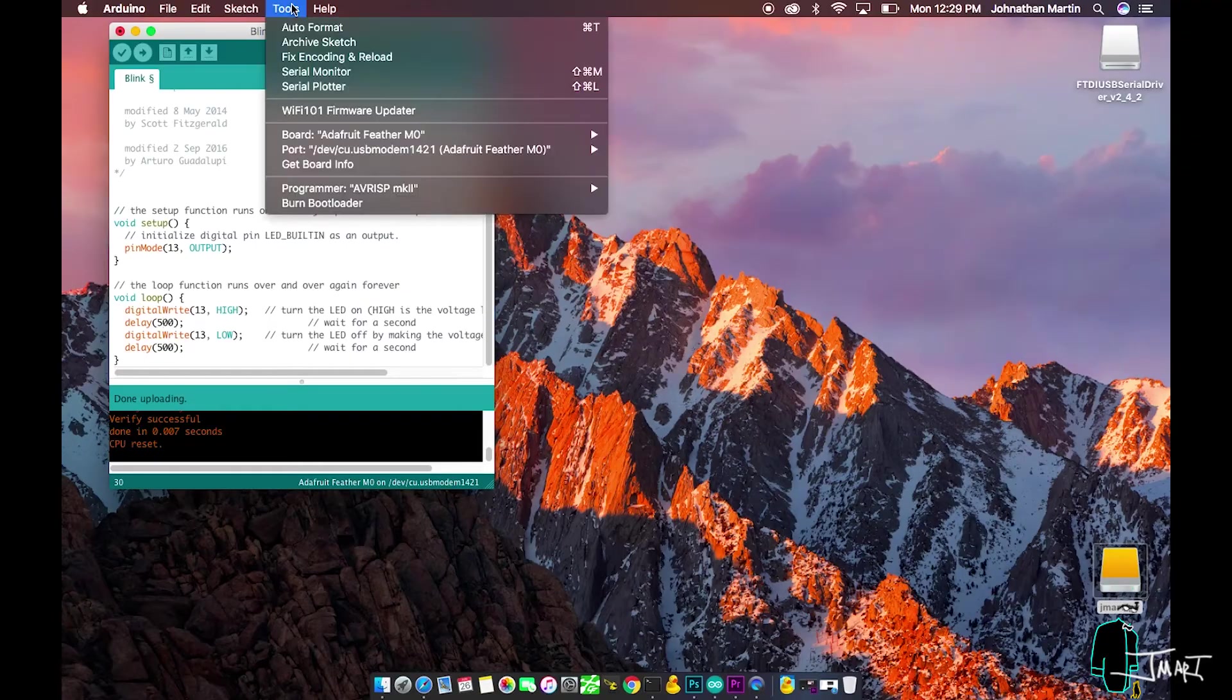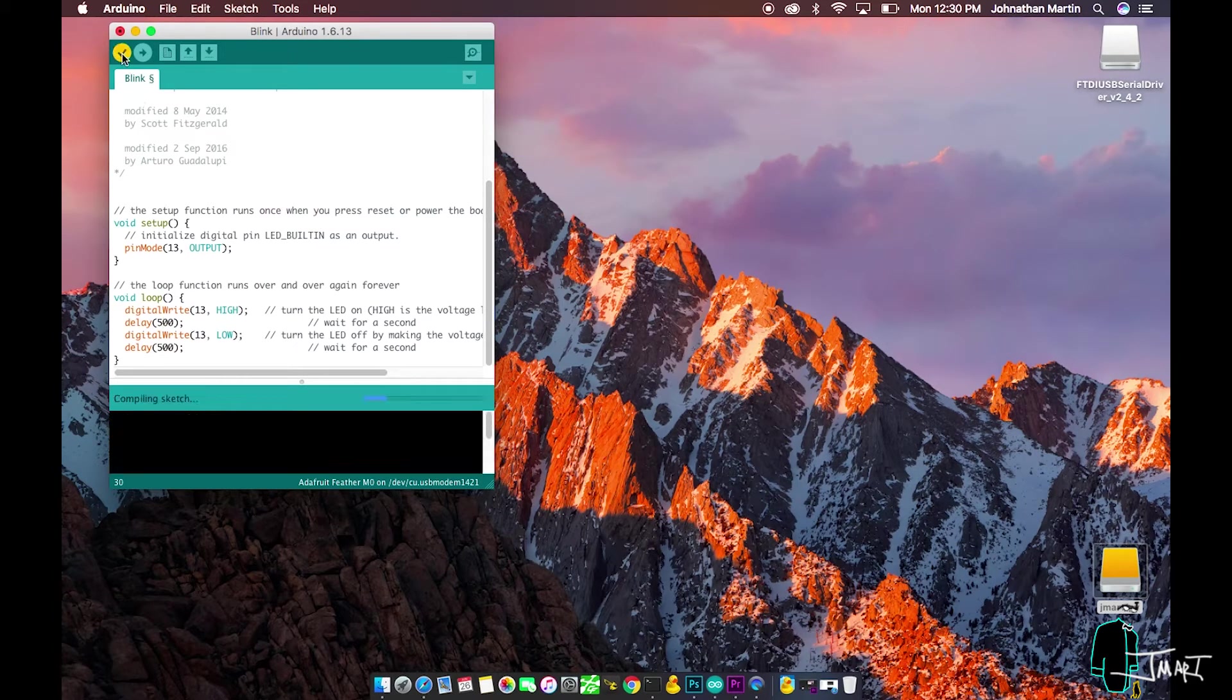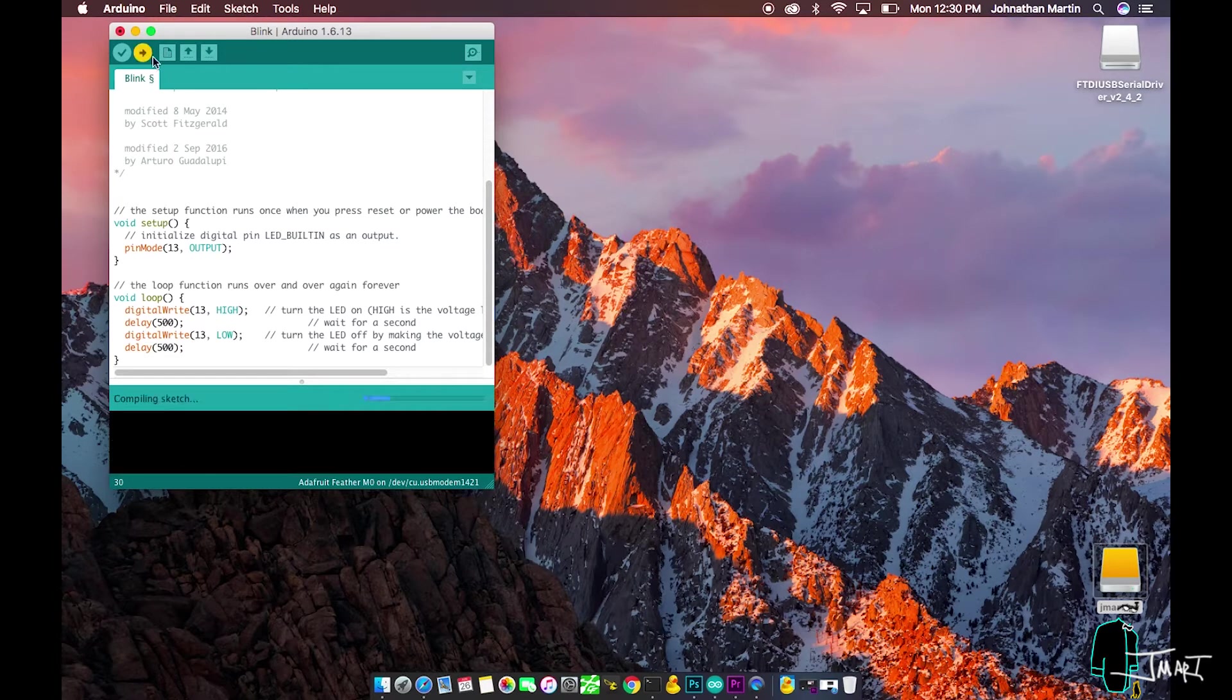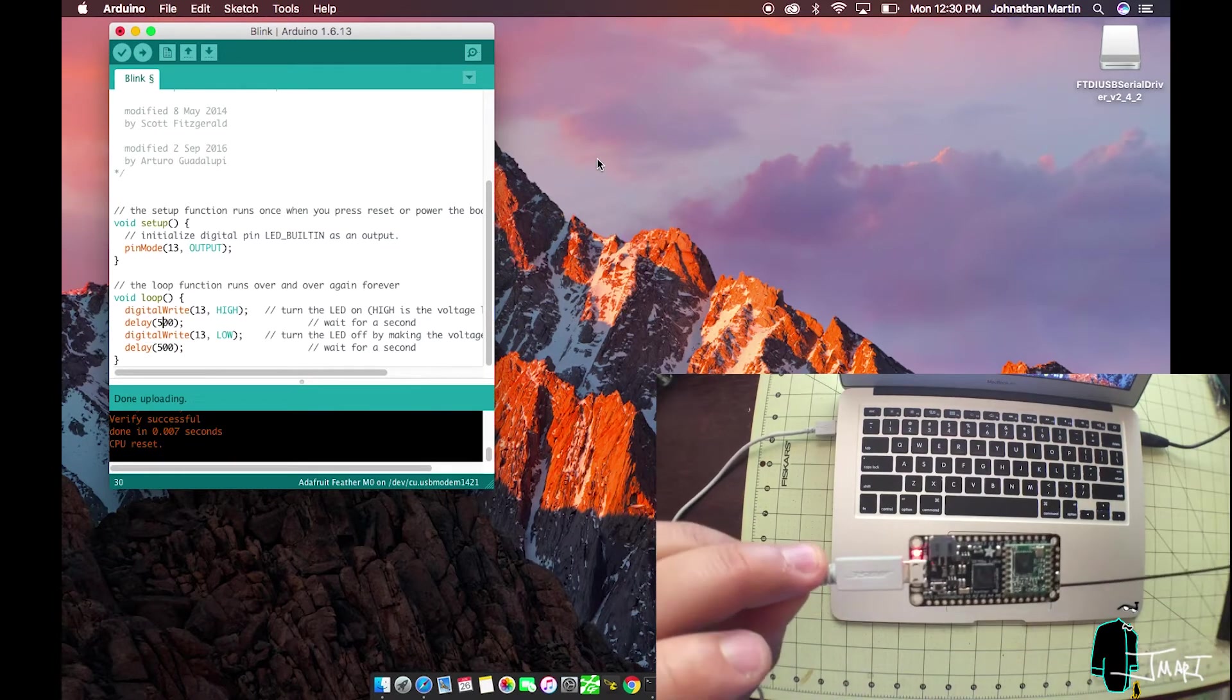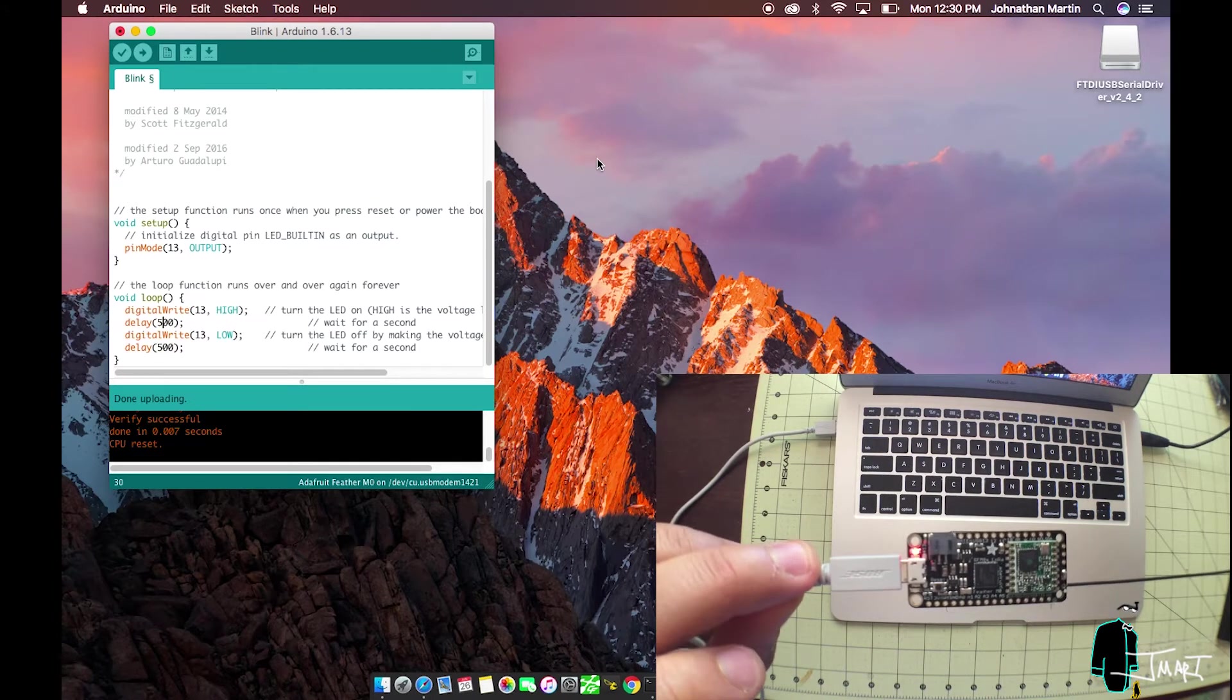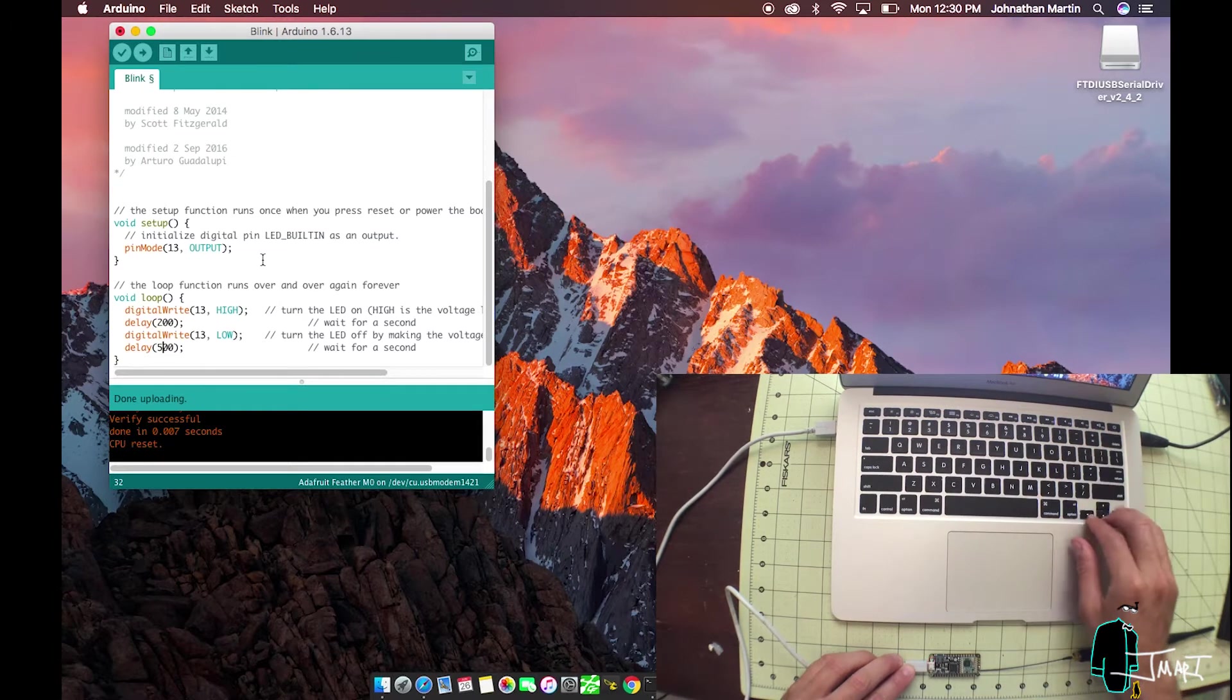In Arduino, select Tools again. This time go to Port and make sure the Adafruit Feather M0 is selected. You can grab a simple blink sketch from File, Examples, Basics, Blink. In order to blink the onboard LED at a certain rate, you must change the pin number to 13 and adjust the delay value.